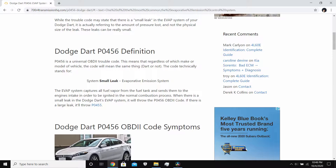Now what does that mean? What that means is that you're losing pressure or you're losing gases on your fuel system. The evap system captures all the fuel vapors from the fuel tank and sends them to the engine intake in order to ignite in a normal combustion process. When there's a small leak in a Dodge Dart evap system, it will throw a P0456 code.